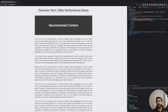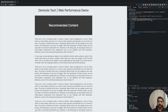Cumulative Layout Shift is a metric to measure this. It is used to measure how visually stable your page is. The lesser the value of CLS, the better. You can measure this using Lighthouse.